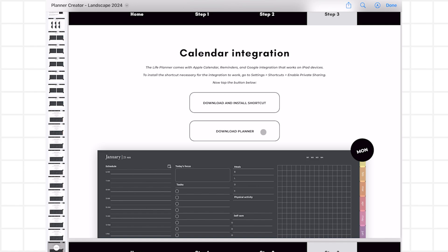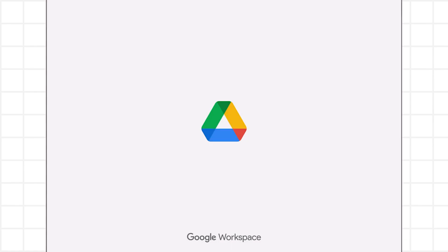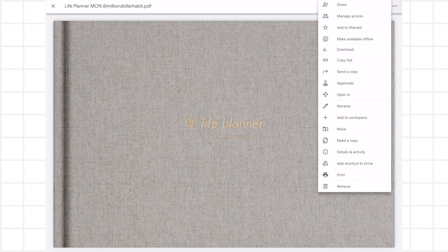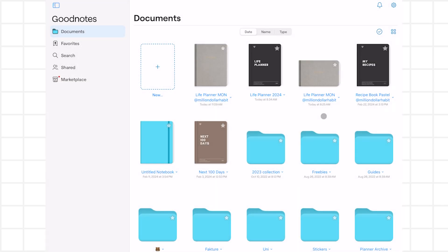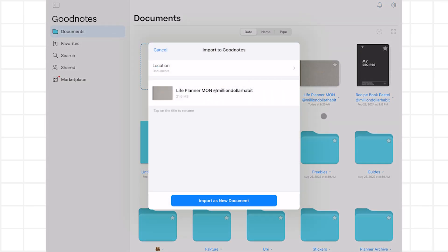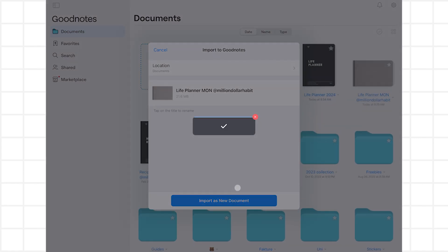Now that you have your planner customized, let's import it to GoodNotes. To import the planner, click on the Download Planner button and Google Drive will open. From here, you can click on the three dots in the top right corner and select Open in GoodNotes. Select Import as new document and the planner will be added to your GoodNotes document library.